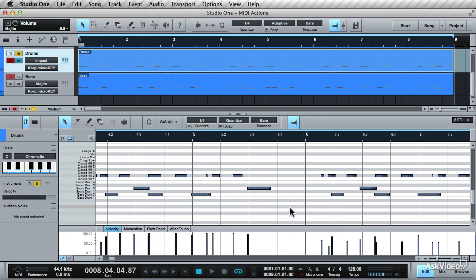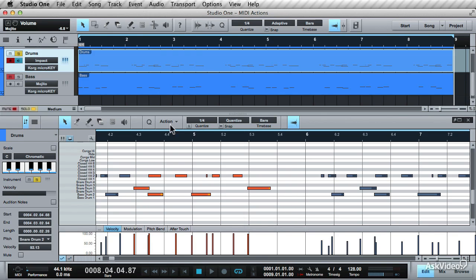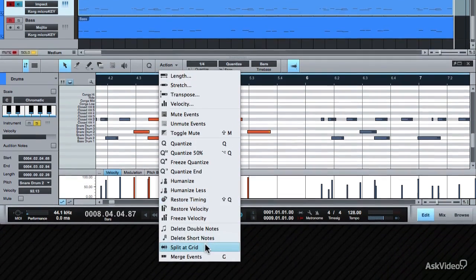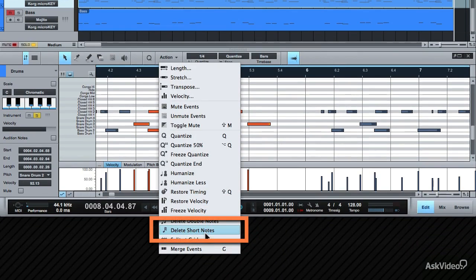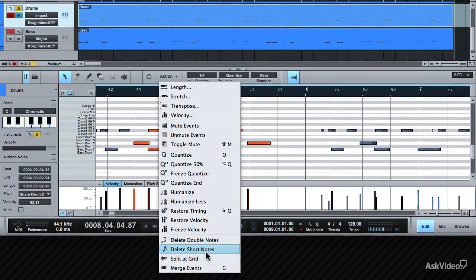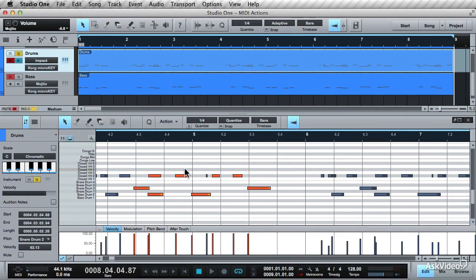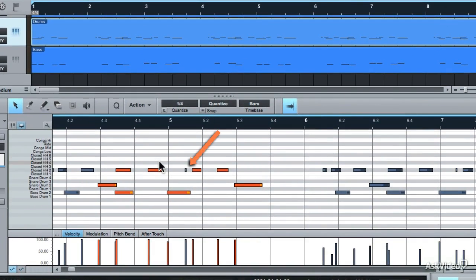Sometimes in a MIDI pattern you have these little inaudible short notes. The Delete Short Notes action will work here. It helps clean up short notes that aren't needed in the pattern. There's this short note over here that isn't helping with the performance.